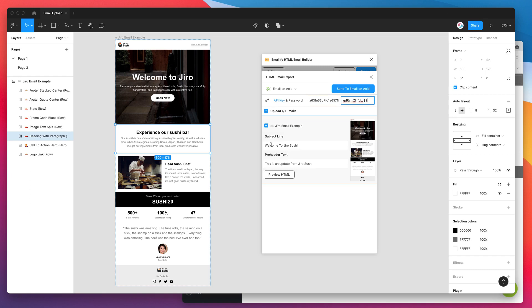So that's all set up. I've got one email that I'm going to send. I'm happy with it. So all I need to do now is just click on the send to Email on Acid button.